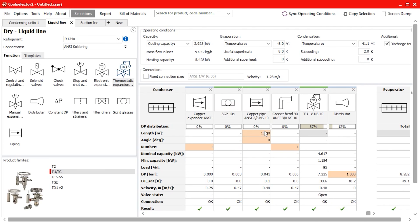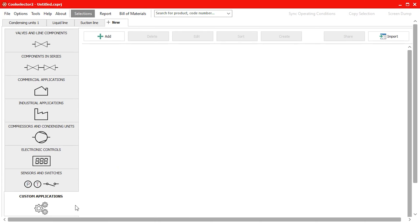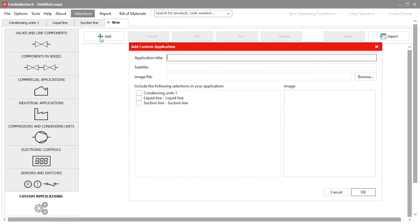To make use of the new time saving feature we now open a new tab and this time select the custom application option. Then we click add and a pop-up will appear asking for an application title. I will just call this one Optima slim pack system. We can add a subtitle if needed.